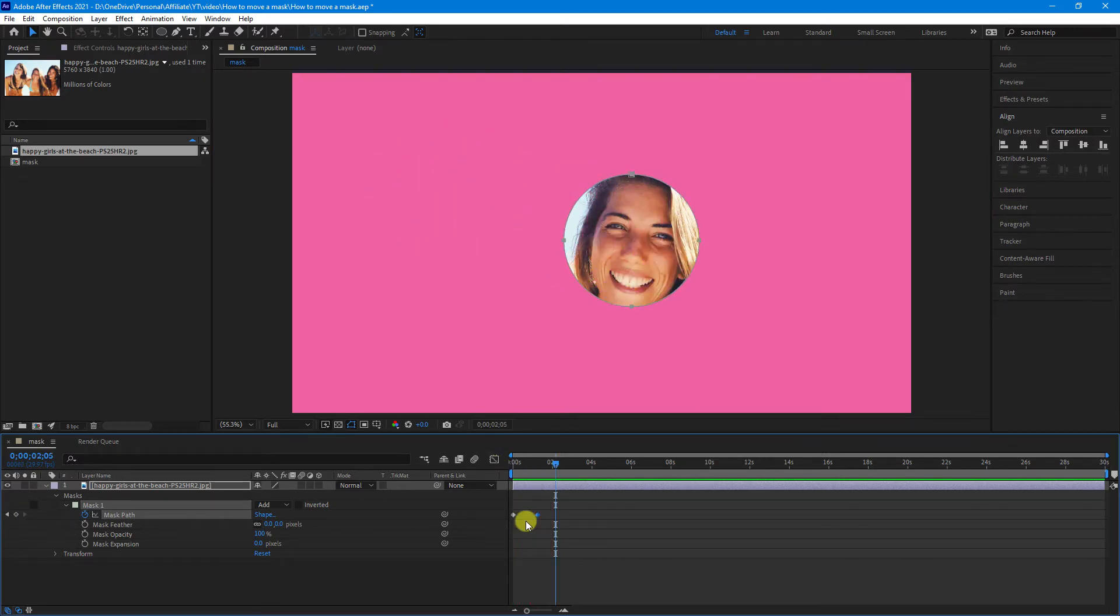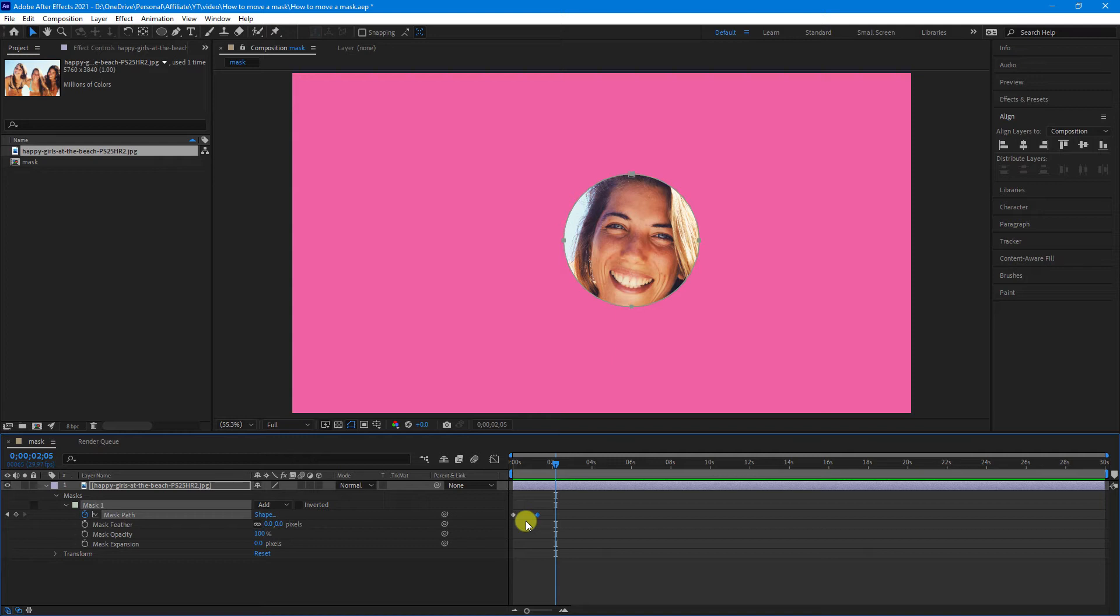So, that's how you move a mask around an object, but what if you want to move an object behind a mask? You can't do it this way, because if you were to animate the position of the object, the mask would also follow.